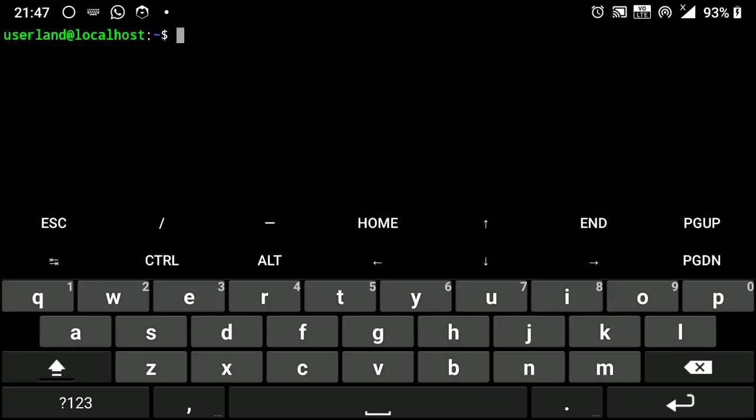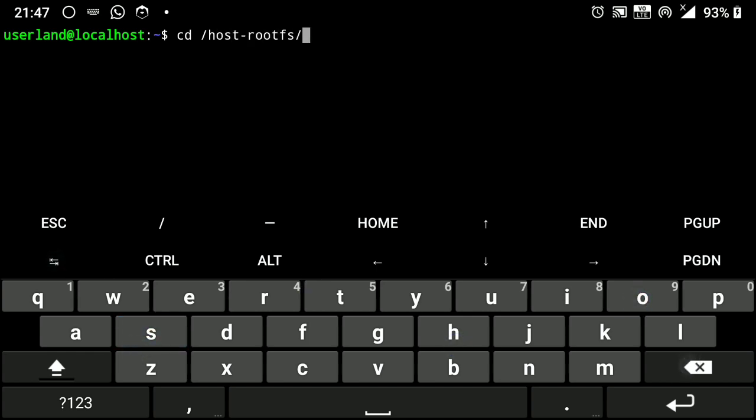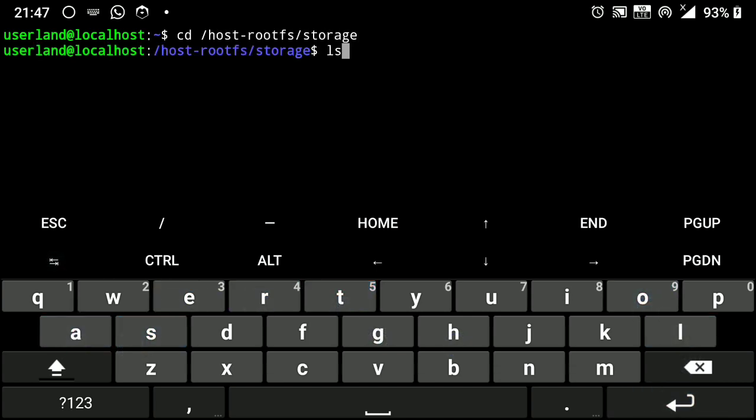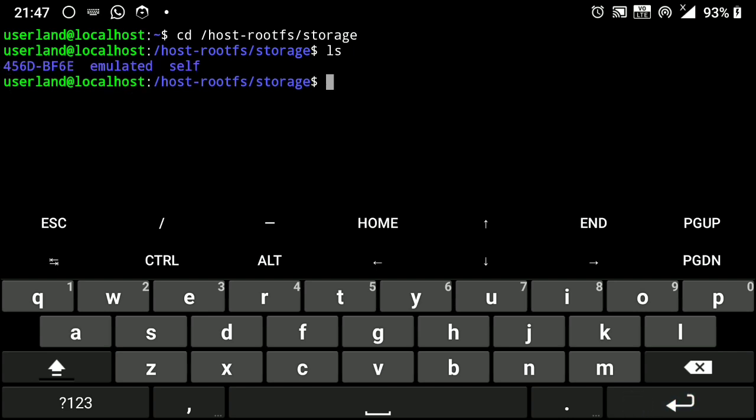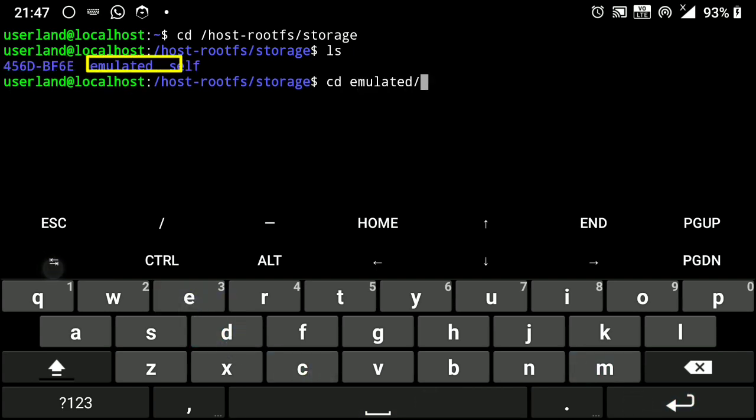Now to access your internal storage in UserLand, change directory to /host_rootfs/storage. And here is your storage. This is my external SD card and this one is our internal storage.